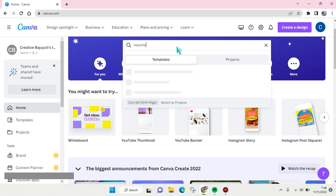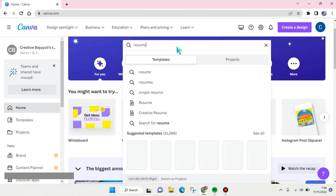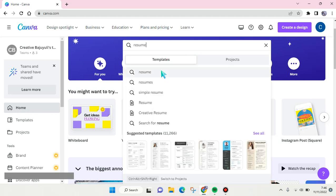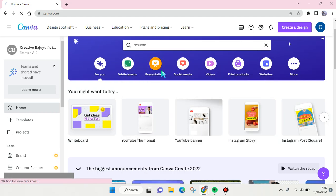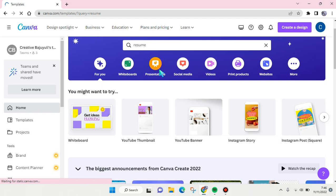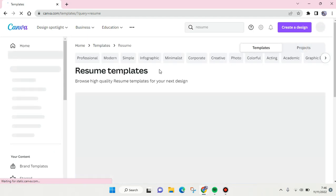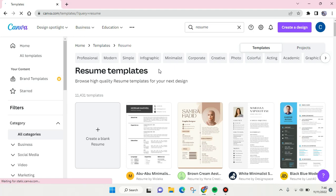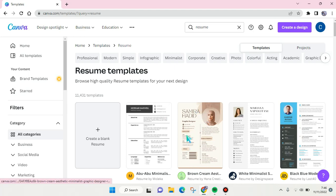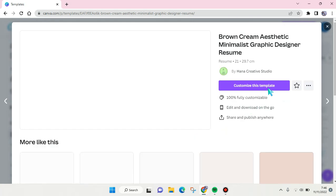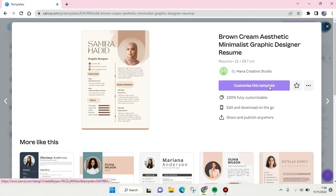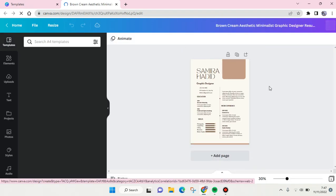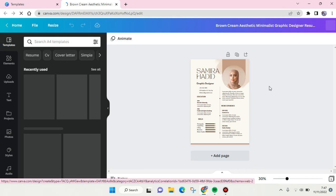For example, I'm going to find the resume templates first. So for example, I want to use this one - just click on the template and click on customize this template. The template usually consists of a random person identity.